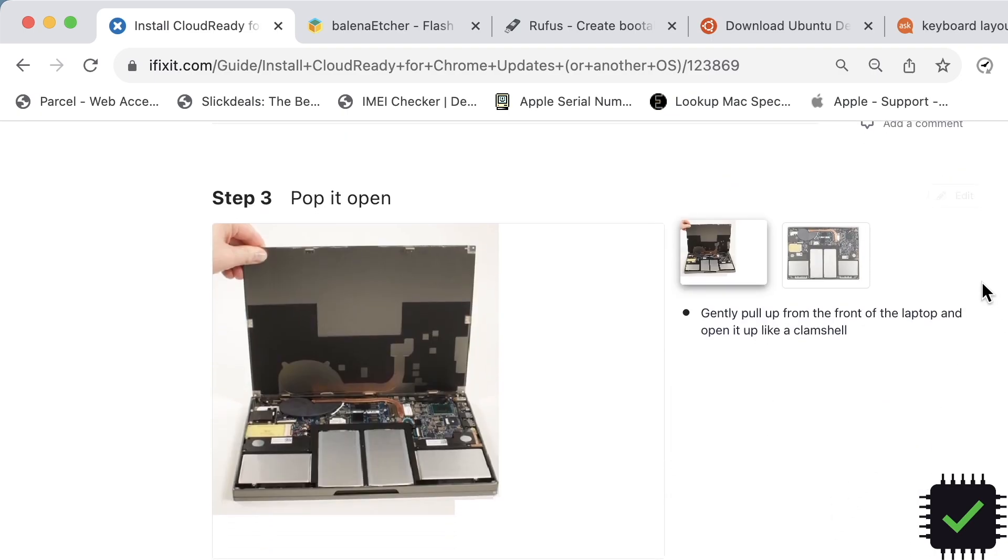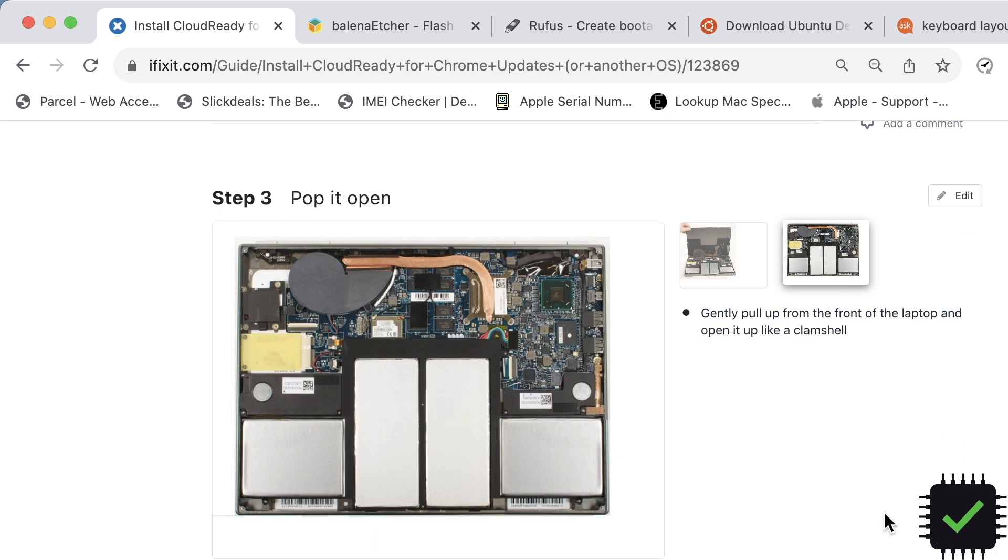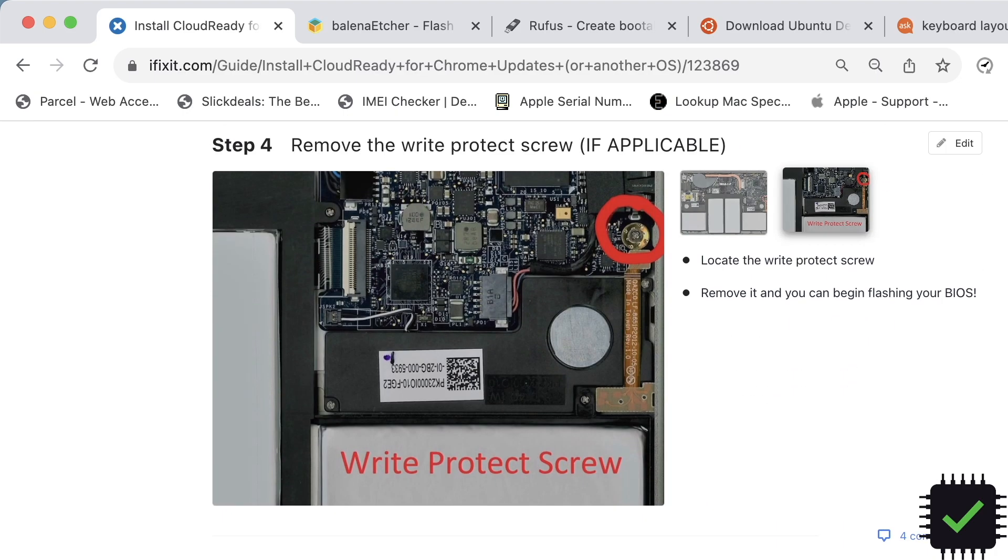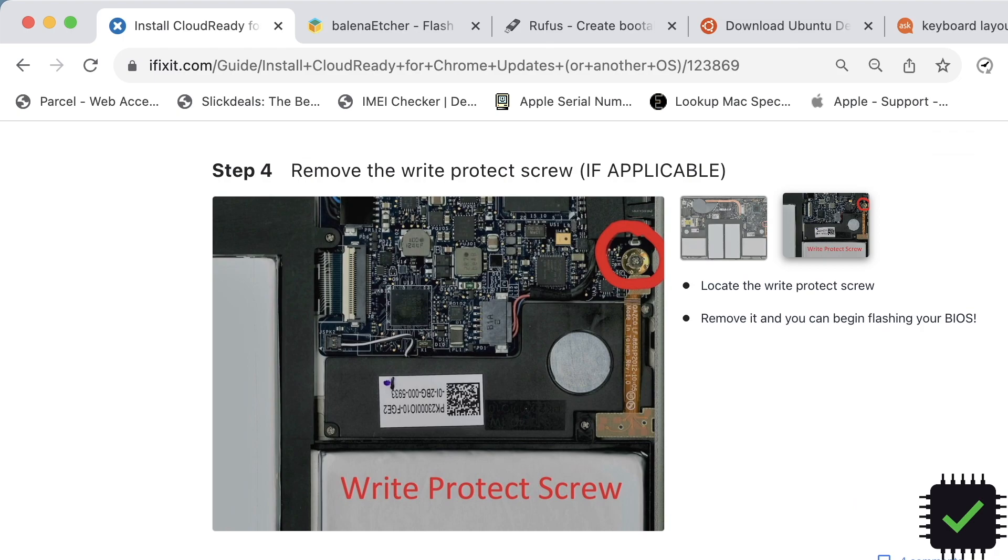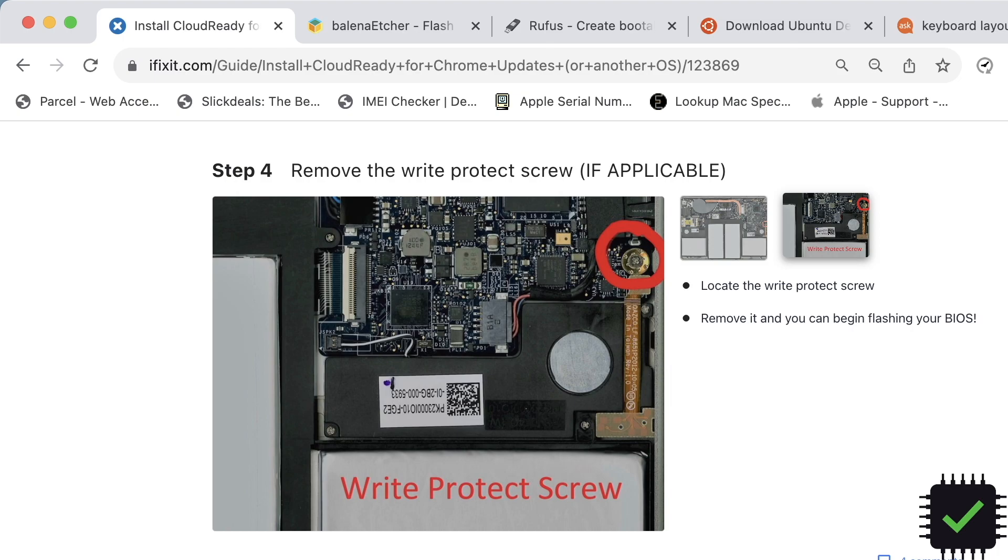The only thing is when you open it up and it's talking about removing the write protect screw, this is actually not the screw that's making the contact shorted there. It's actually the spacer, that gold spacer underneath. That's what you need to remove. Basically remove the screw, remove the spacer and you can put the screw back. Just don't put that spacer back on because that's what's making the contact there on the motherboard.